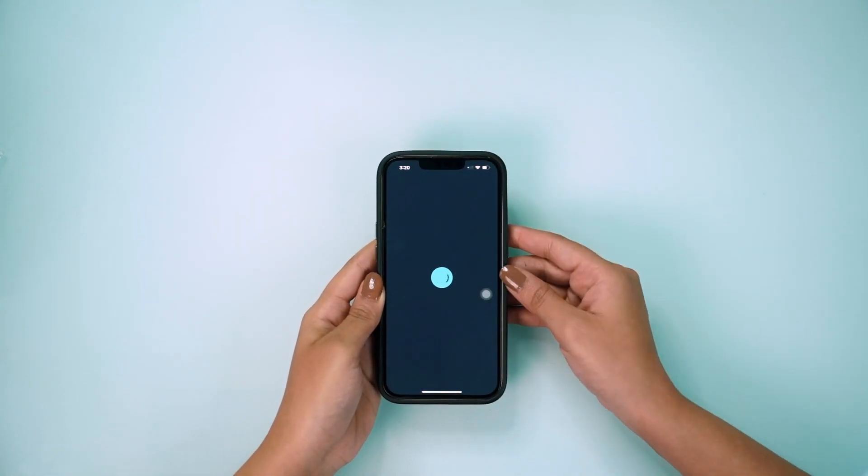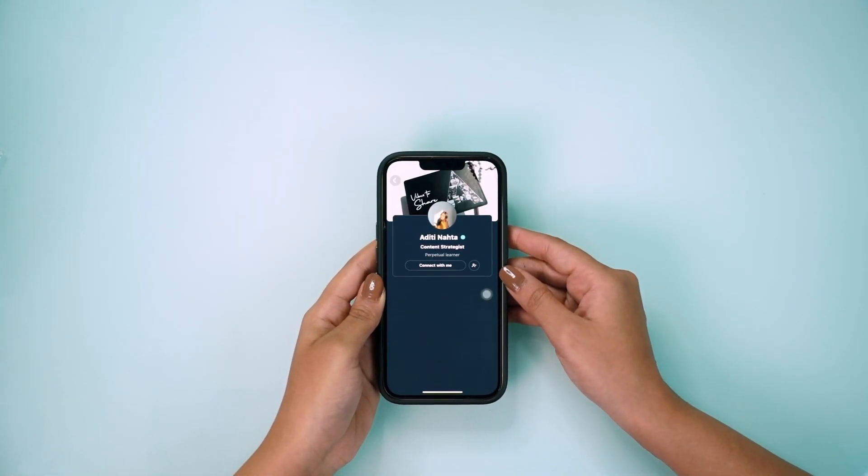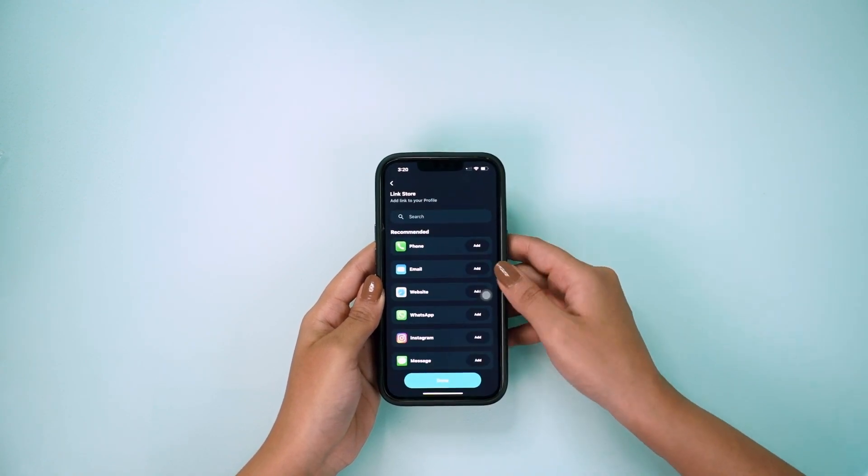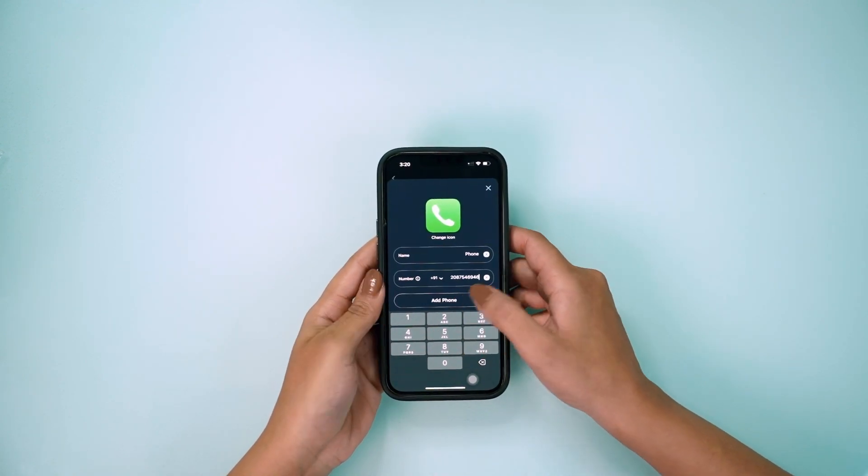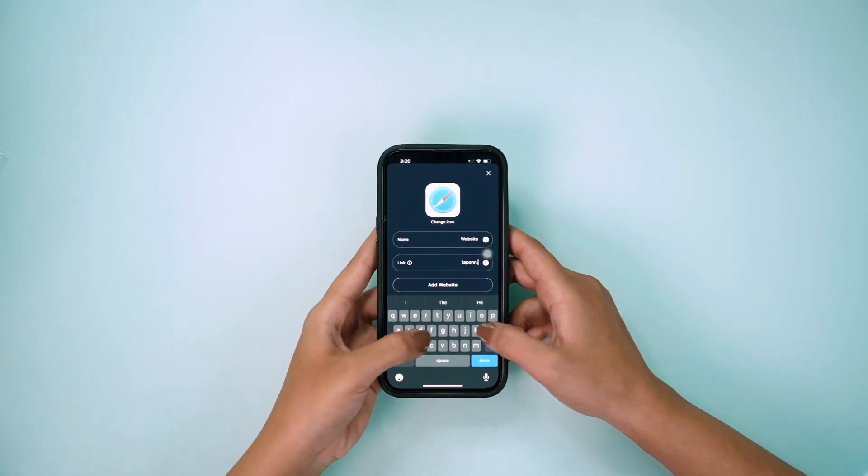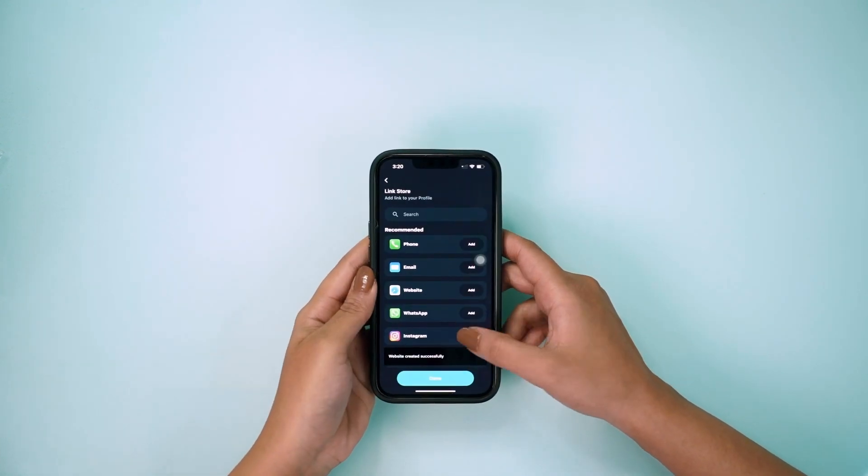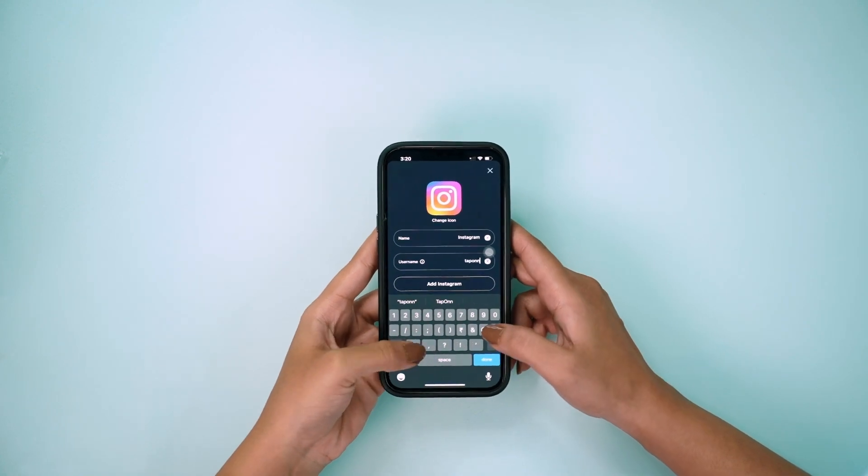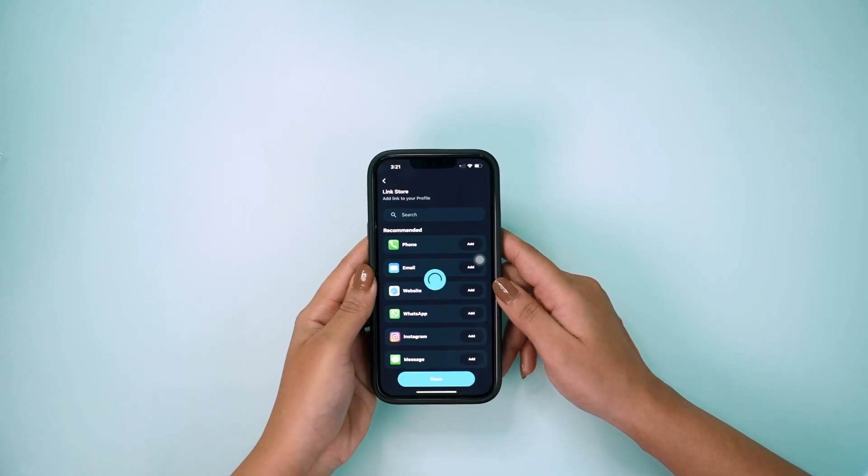This is how your profile looks right now. To add more information, click on the plus icon and choose from over 40 links, including all your social and contact information.